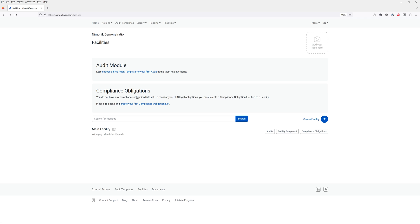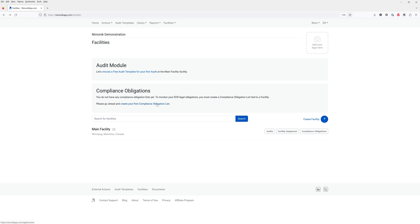If we want to build our first compliance obligations register or legal register, you have a couple options. You can do it by clicking on the button here or you can click here where it says create your first compliance obligations list.